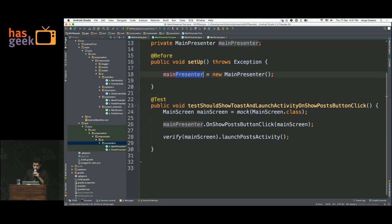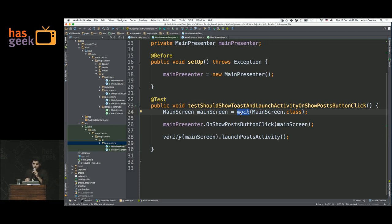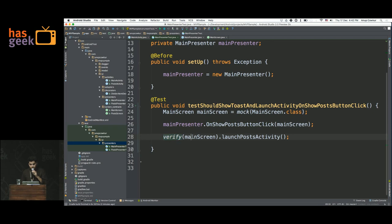We make a new presenter. Really, really long test names — standard feature of Java. The test is called 'test should launch activity on show post button click.' This is the interesting part — we're not talking about activities here anymore. We're just initializing a main screen, which is just an interface that the main activity implements, and we're mocking it using Mockito, which means it actually doesn't do anything. We call the method on the main presenter that would be called when the user clicks the button, then we verify that on the main screen the corresponding method to launch the next activity is called. So we've tested the presenter part.